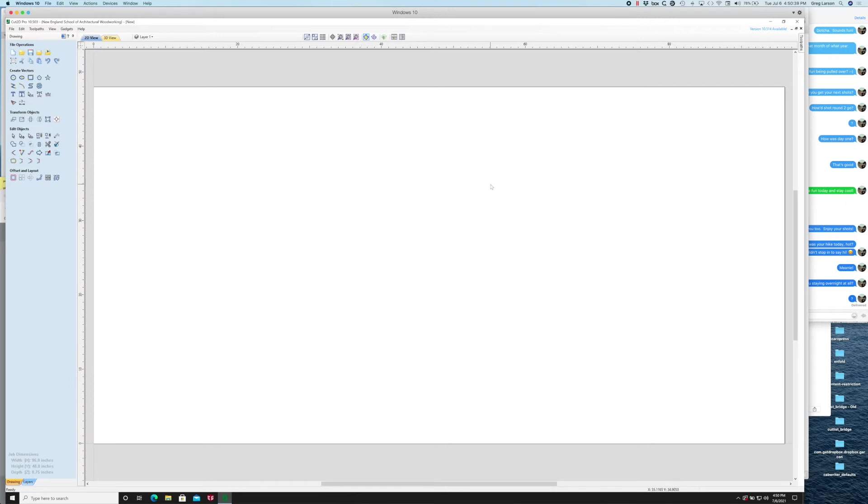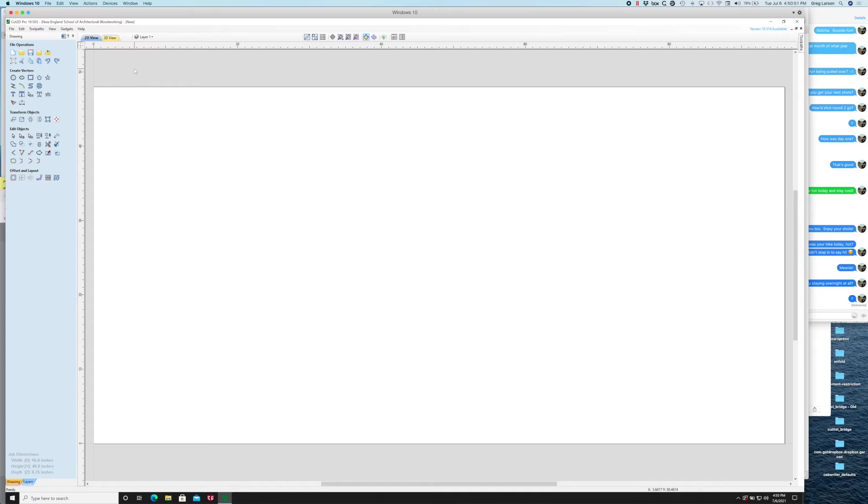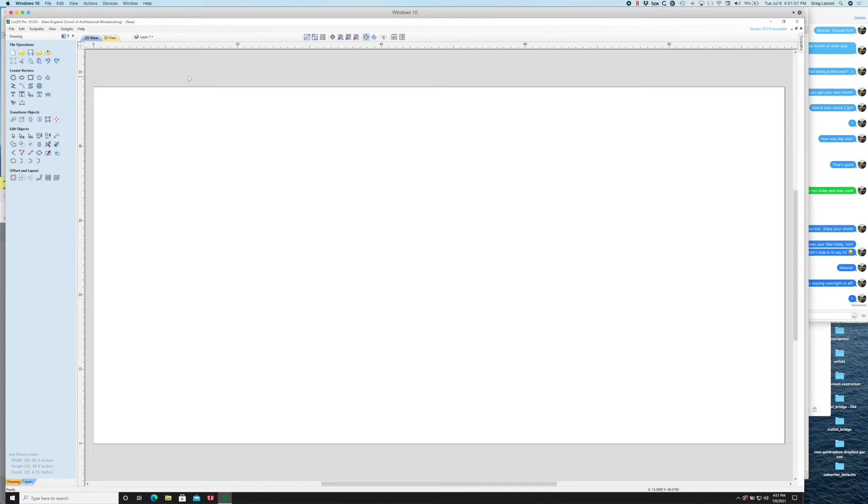This gives me a sheet of that size. Normally I would pull in my vectors and place them on the sheet and possibly even nest them, but I don't want to do that right now because I want to use the optimization that Cabrider created and then do the toolpaths. So this process is going to take just a little bit more work than having Vectric do the nesting.